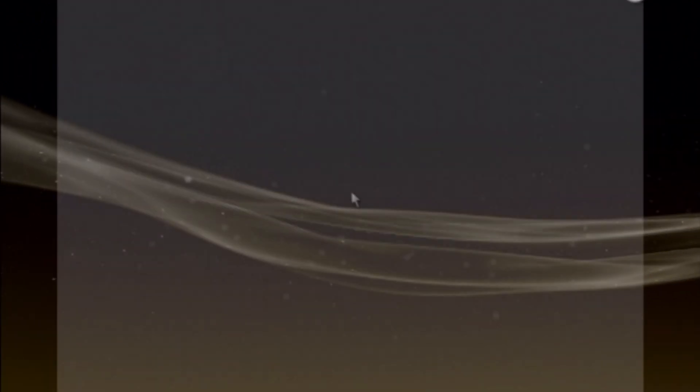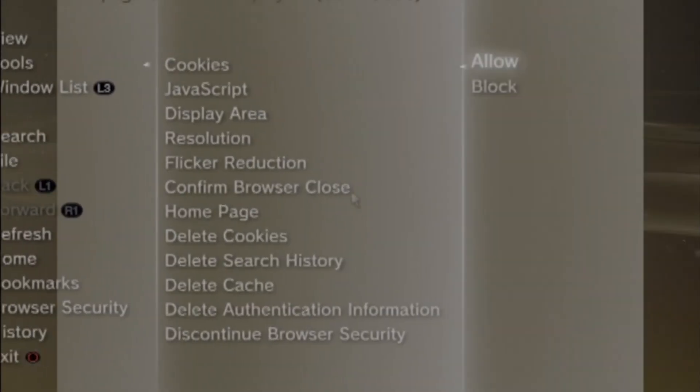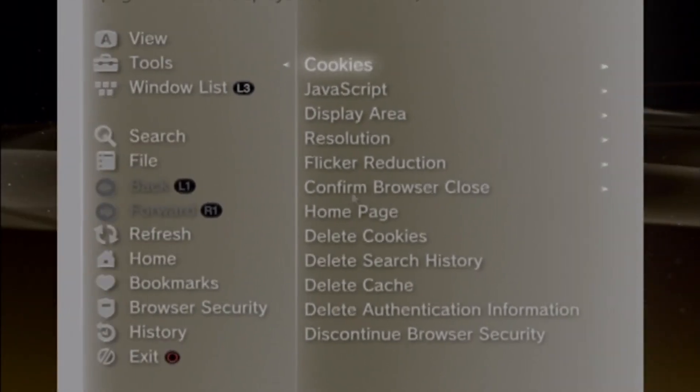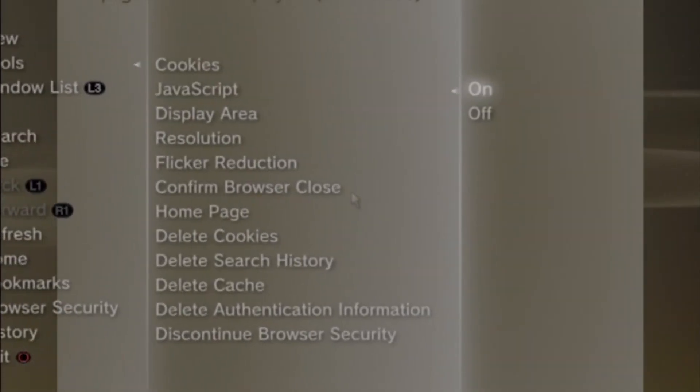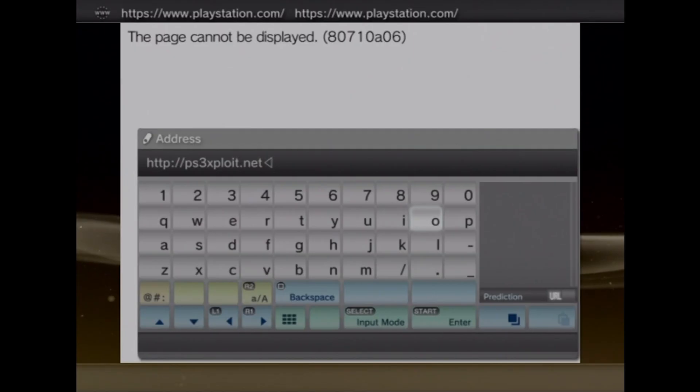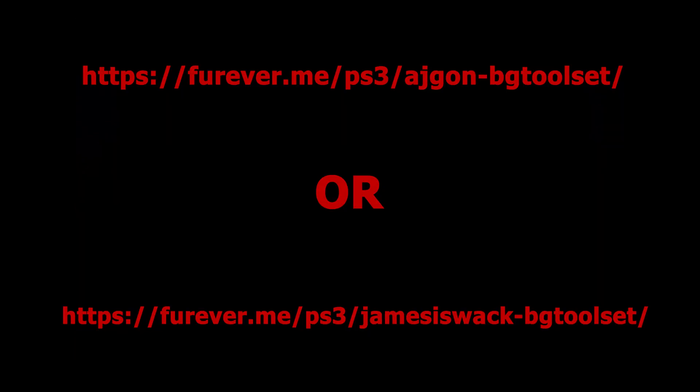In the browser, to avoid any issue with the toolset, you might want to enable JavaScript, delete cookies, and delete cache. Once you are done, you are going to open one of the two alternative BG toolset mirrors on your PS3.